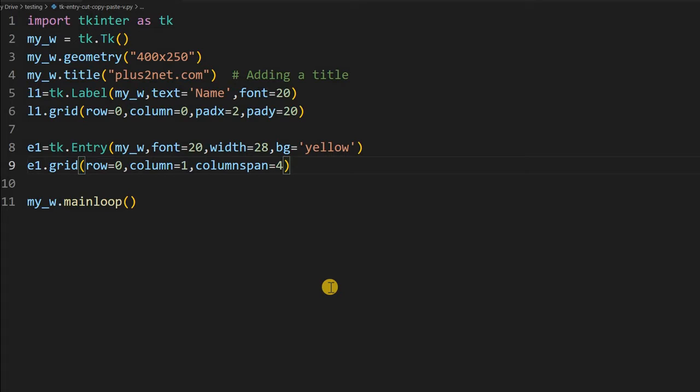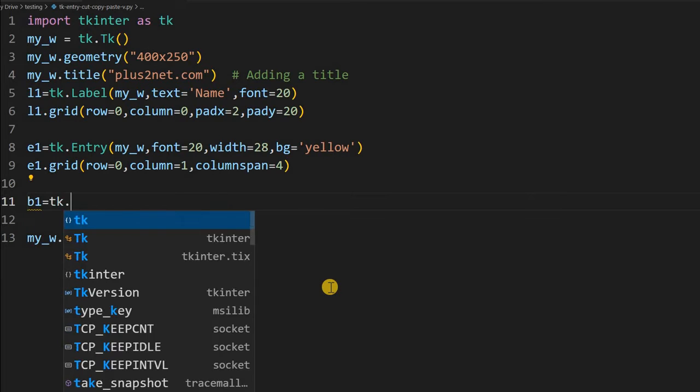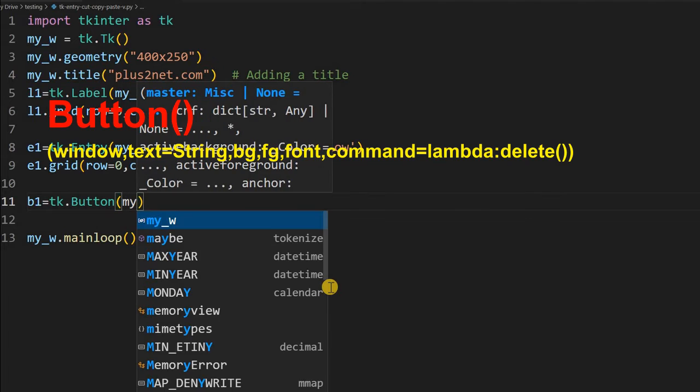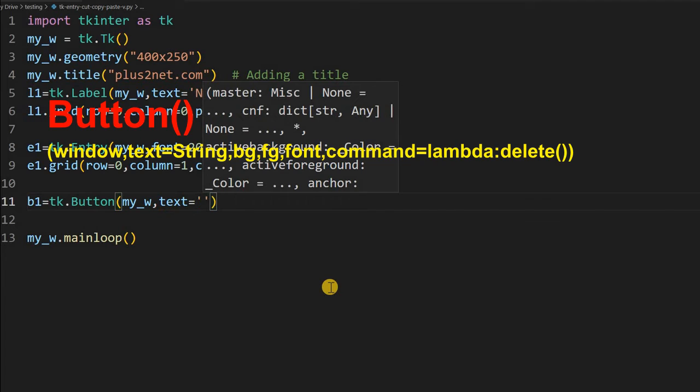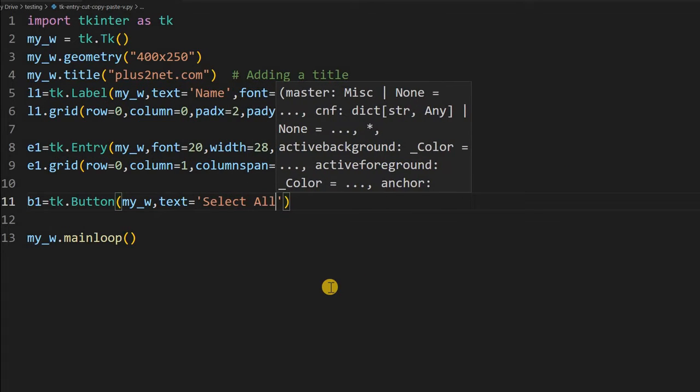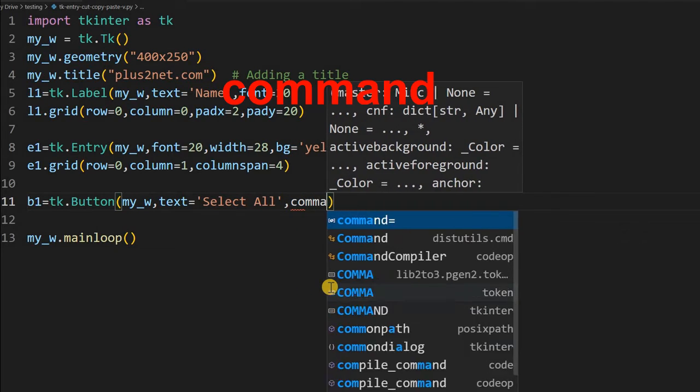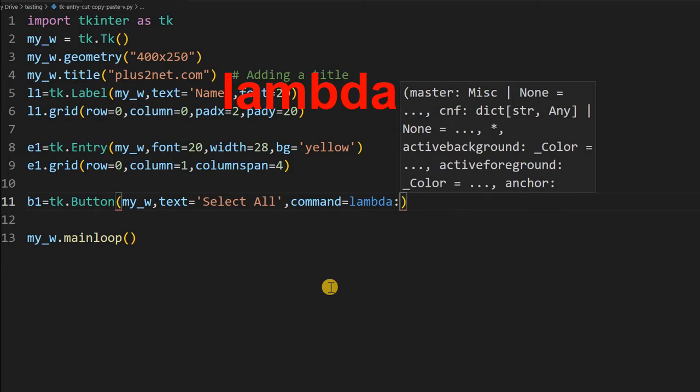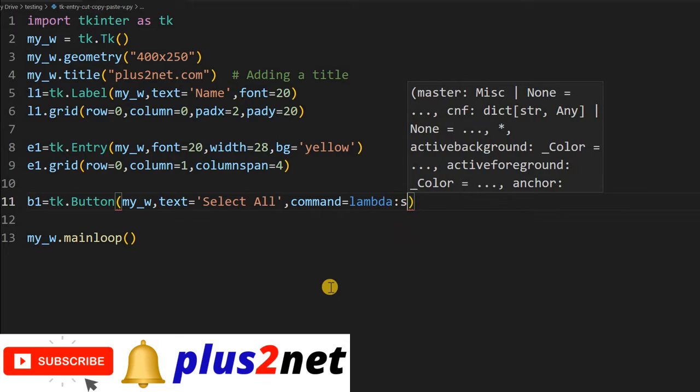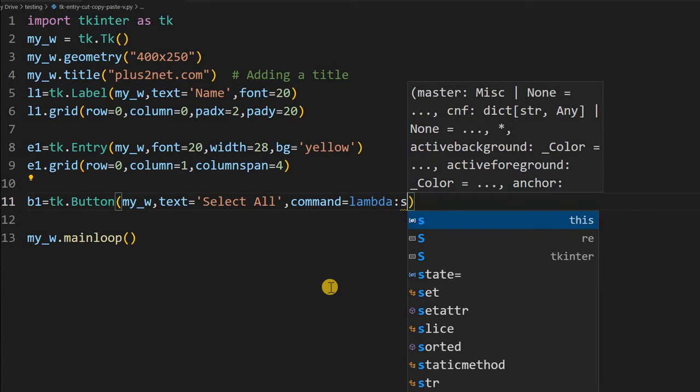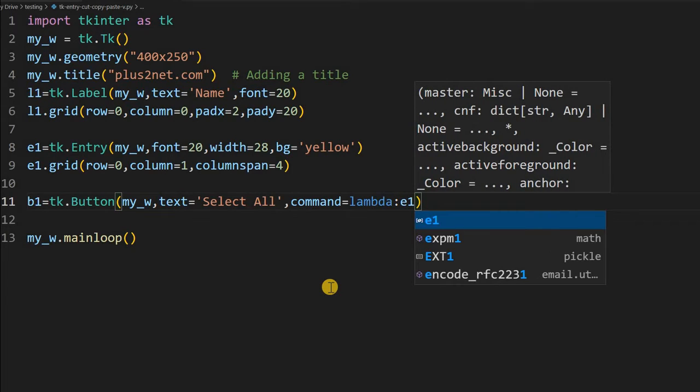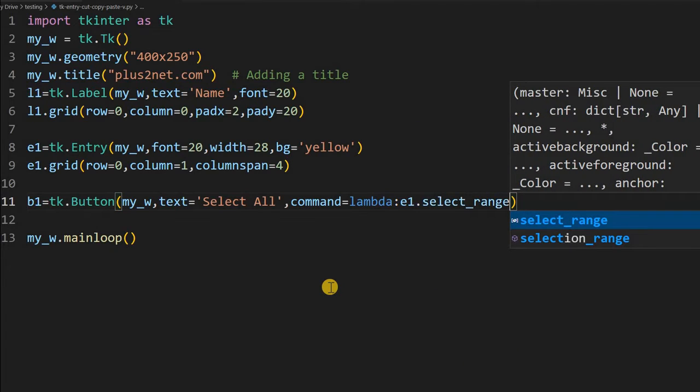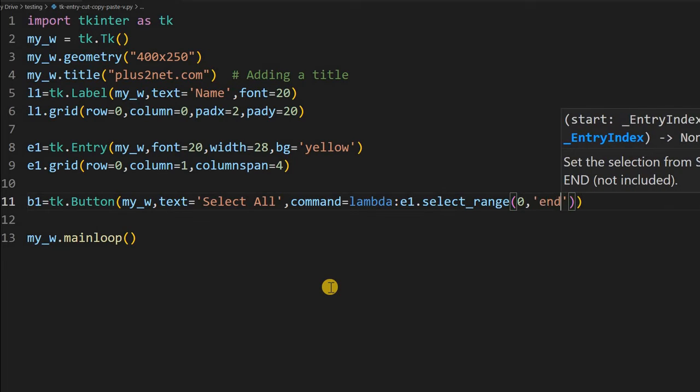Let us go for our buttons. First button is select all because we want to select that. b1 = tk.Button. Here again my_w, my parent window. Now here I will write a text to tell what this button will do, so I will say Select All. Then comes the command, this is the most important part of it. Command here I am writing = lambda because this will be a small inline code I will directly execute. We will not use callback function here. What we will do, we will say e1.select_range - this is a built-in method. 0 then till end, so this will select all the thing.